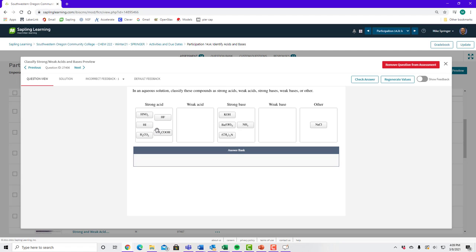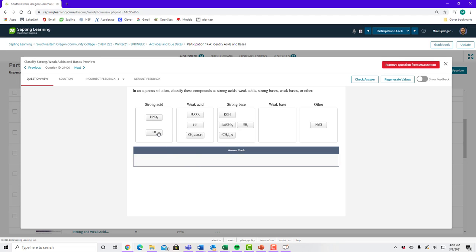Now separating strong from weak: the six strong acids are HCl, HBr, HI, HNO3, H2SO4, and HClO4. HF, acetic acid, and H2CO3 are not on that list, so they're weak acids. For bases: anything with OH is a strong base; amines without OH or a metal are weak bases.